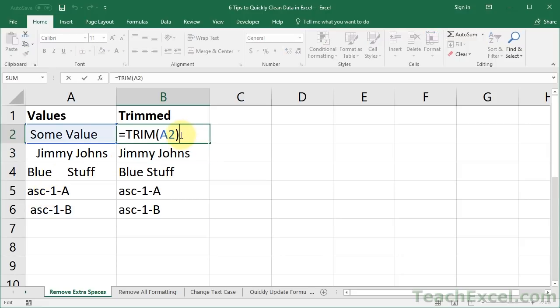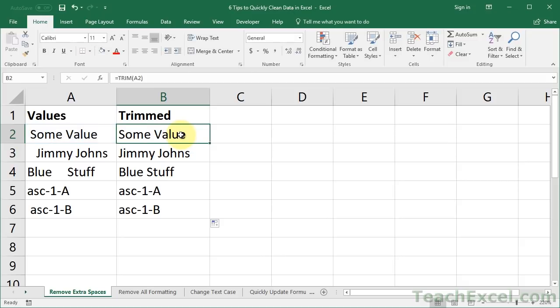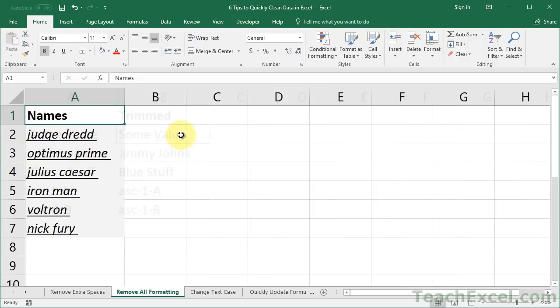So, very simple, equals trim. It's so simple, but so many people don't know about it, it'll save you a ton of time. Now, let's move on to the very next thing. I'm going to hit Control Page down to do it quickly. Go to the next tab, remove all formatting.